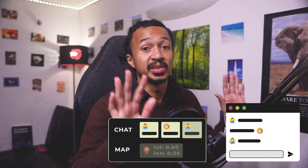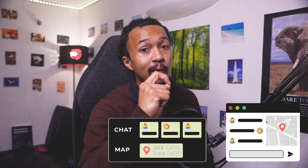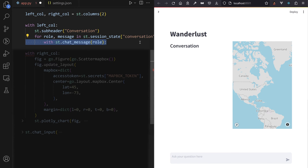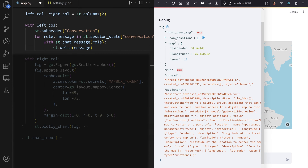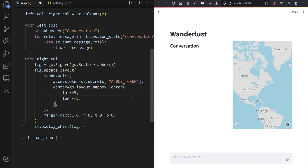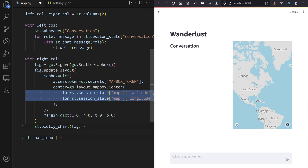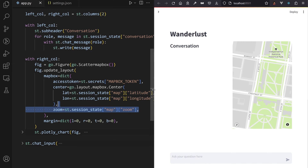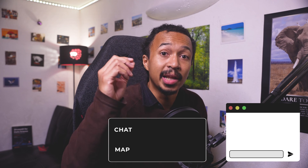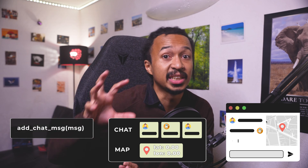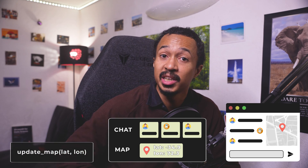We want a beautiful view of our session state in our app. So in the left column, browse through the session state conversation in a for loop to display each message as a chat message. Nothing will be displayed for now since the conversation is empty — it's just the beginning of the date with the chat. In the right column, pass the session state map coordinates into the Plotly Express map. Basically, the conversation and Plotly map views in the app are now fully modeled by session state. All that's left is to control the session state model through user interaction.